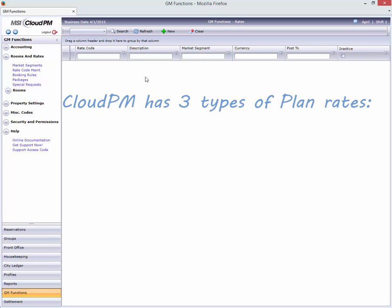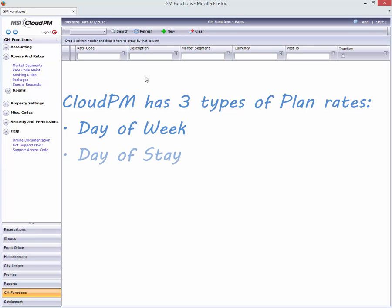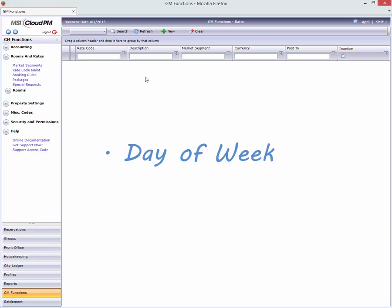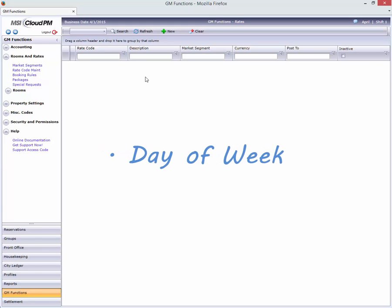Cloud PM offers three types of plan rates: day of week, day of stay, and extended stay, which can be either weekly or monthly. Although the process is similar in all three, we'll focus on day of week rates in this video. If you want a rate that goes up on weekends, for example, you'll use day of week.